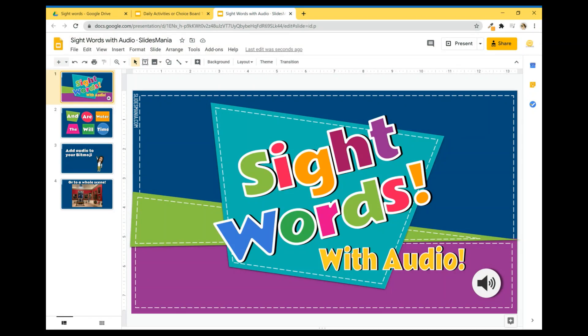Hi all, this is Paula from Slice Mania. A while back, I made a tutorial on how to create a template for sight words with audio. Well, I came up with, I think it's a simpler way to do it, so I'm going to show you here how to.